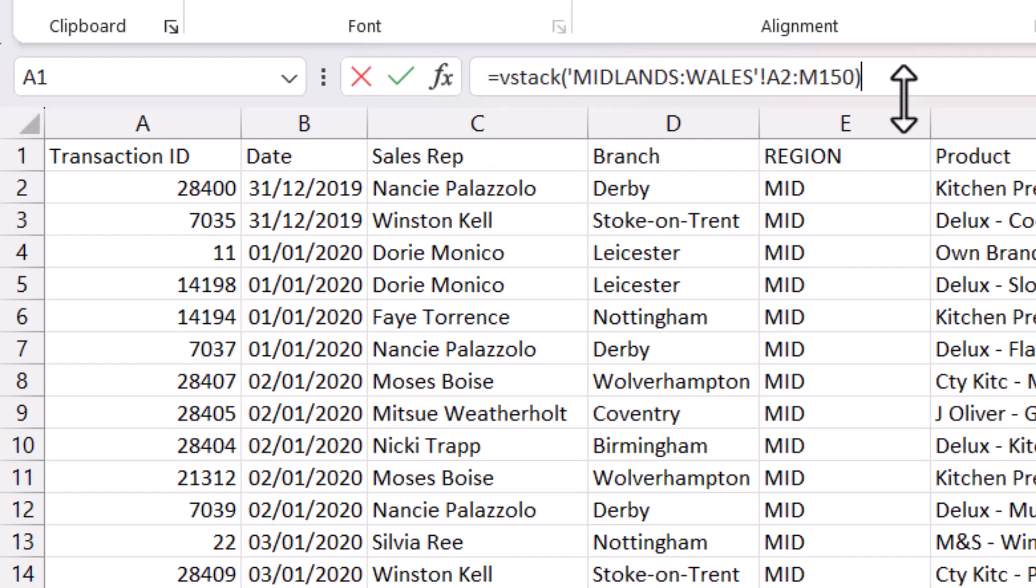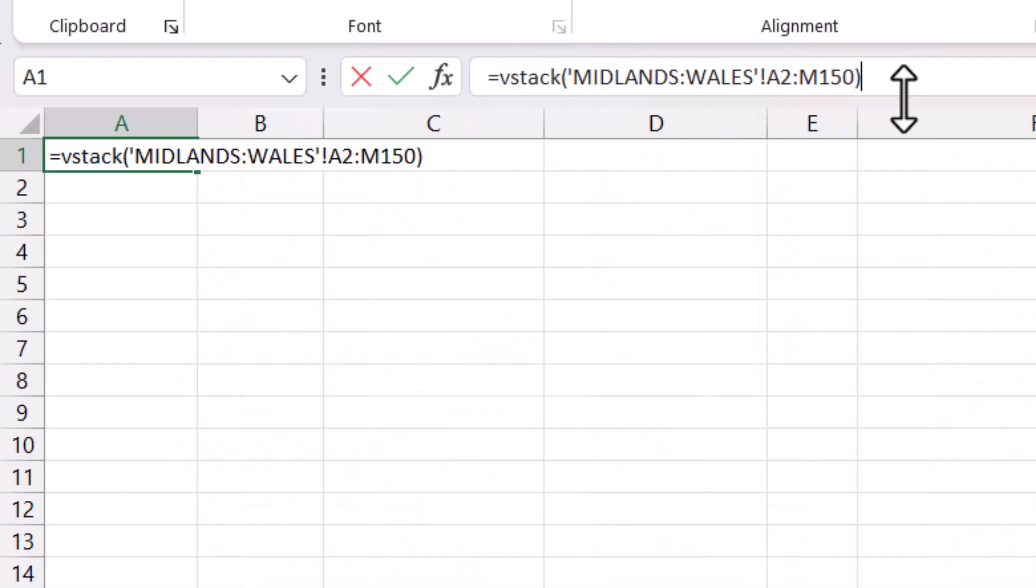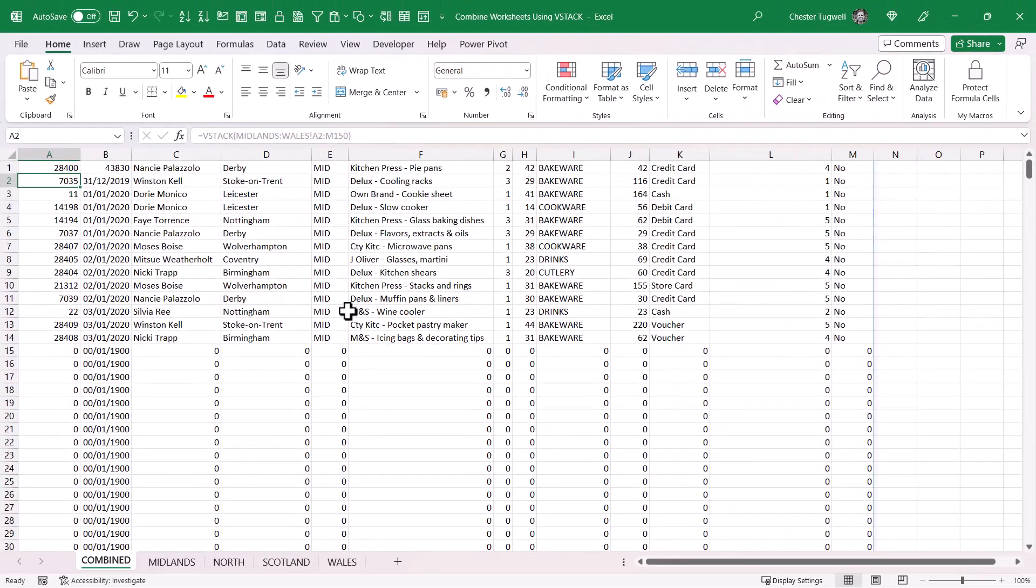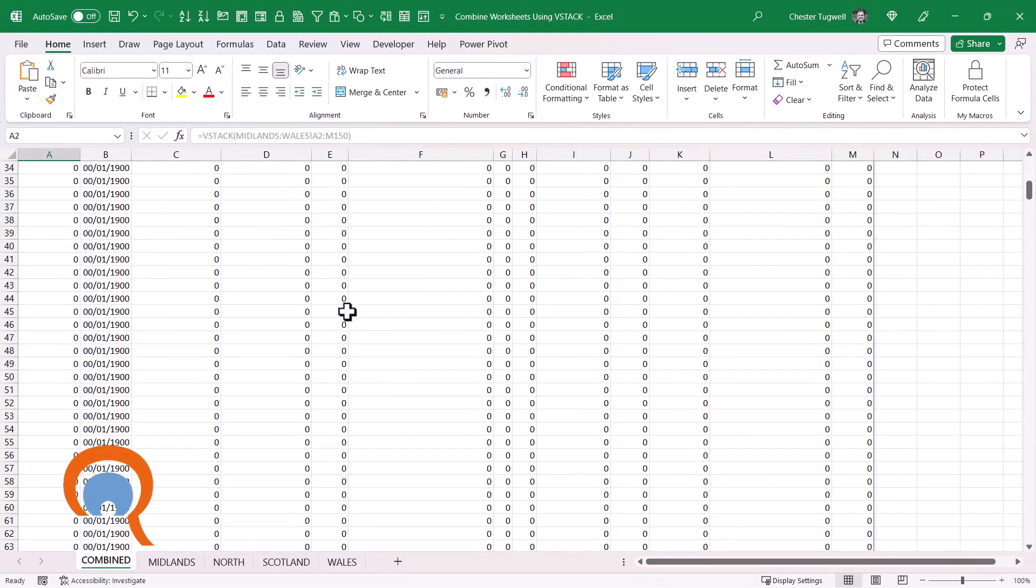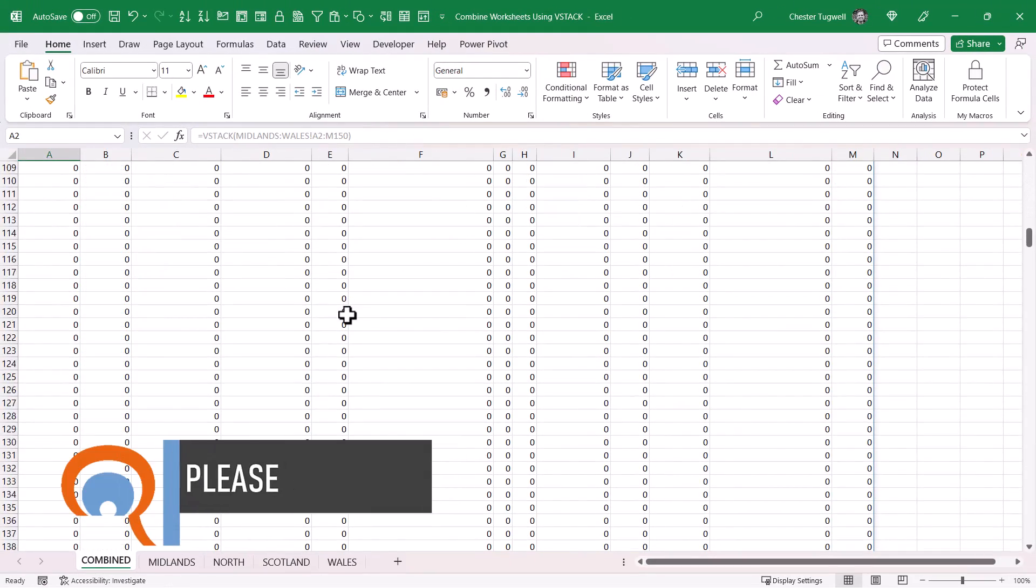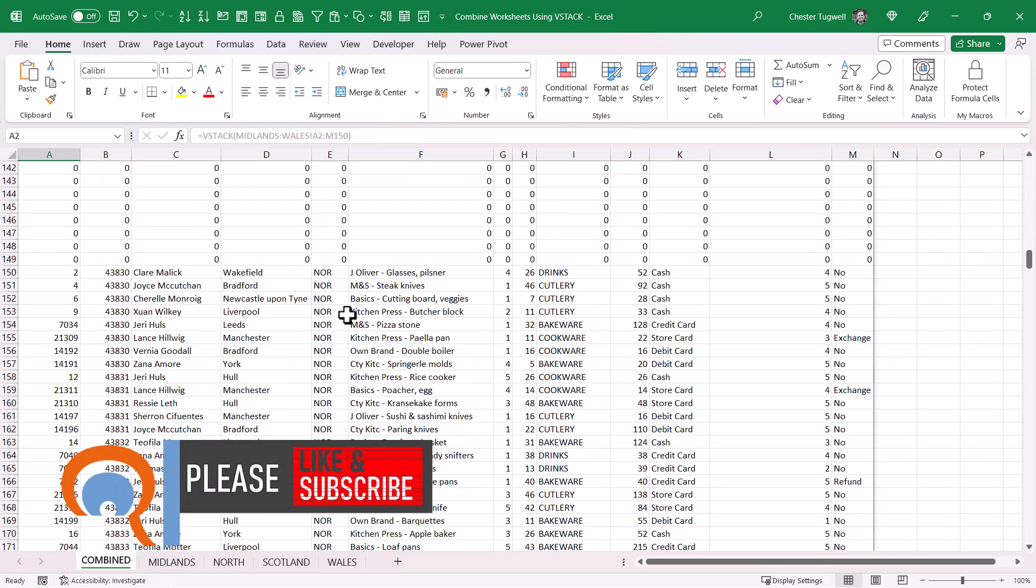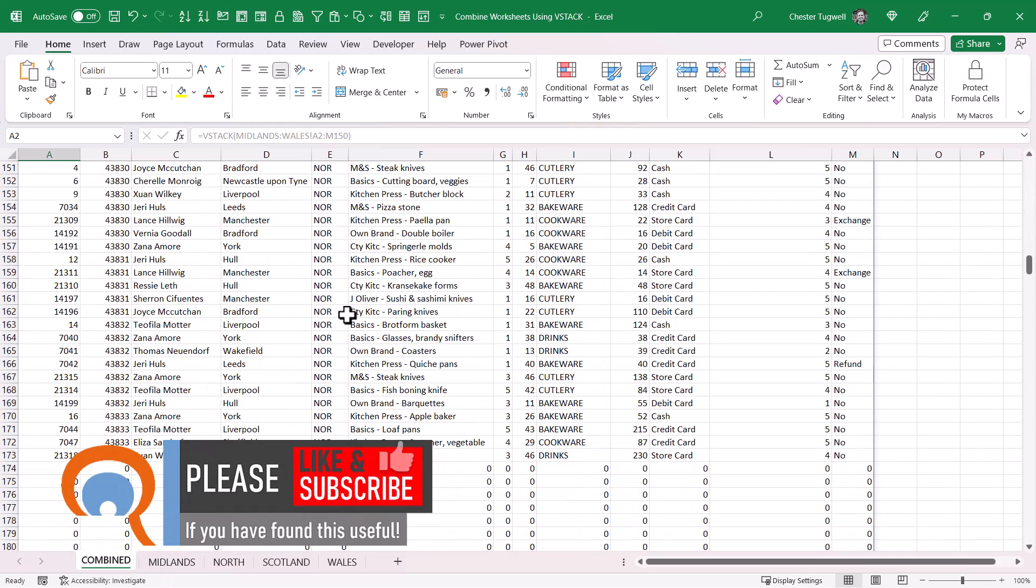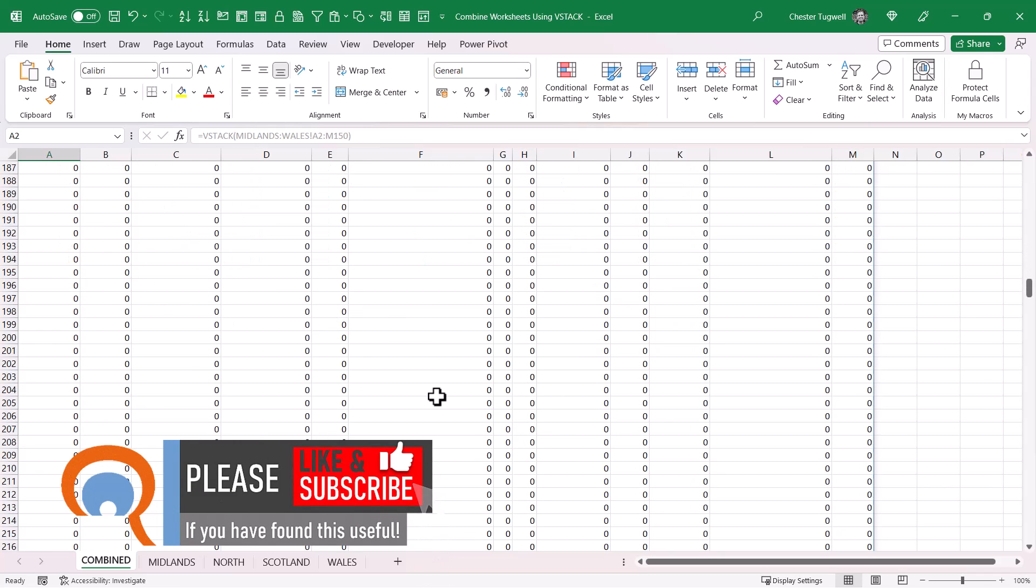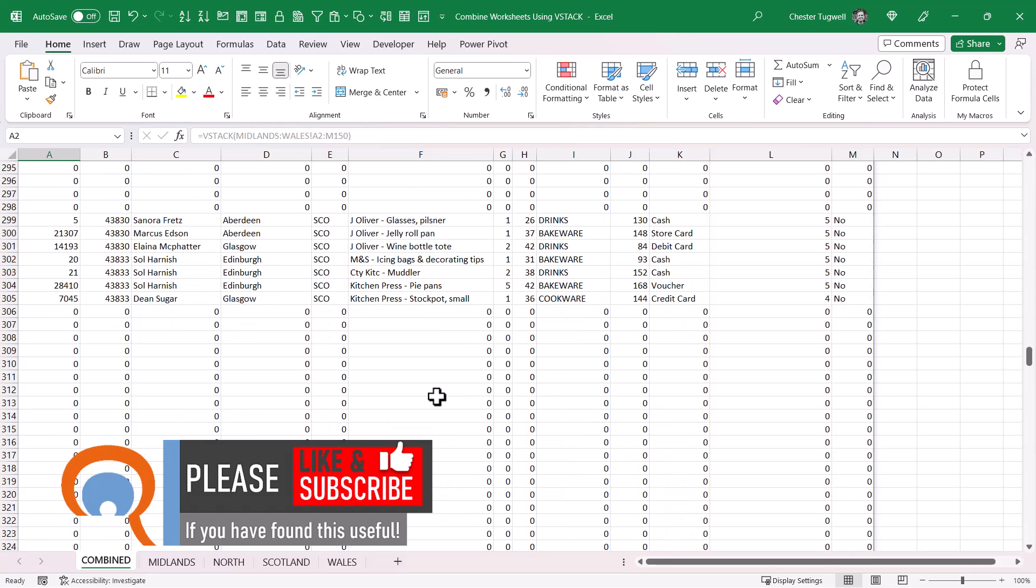I'll then close the bracket and press Enter. You can see it does combine all the sheets together, but you have all these zero rows, which are the blank rows in each of the sheets that are also being stacked in our combined sheet.